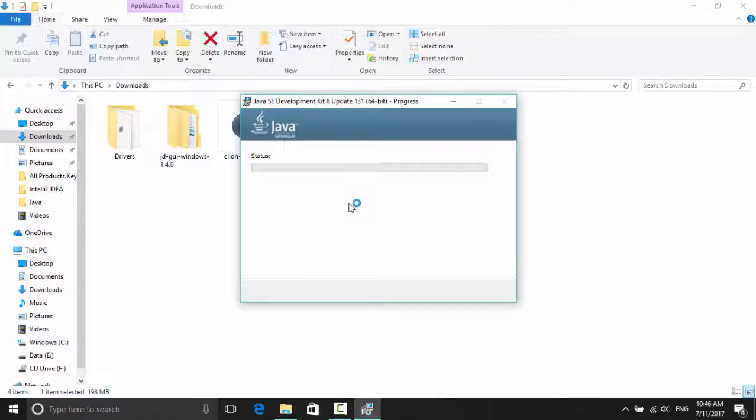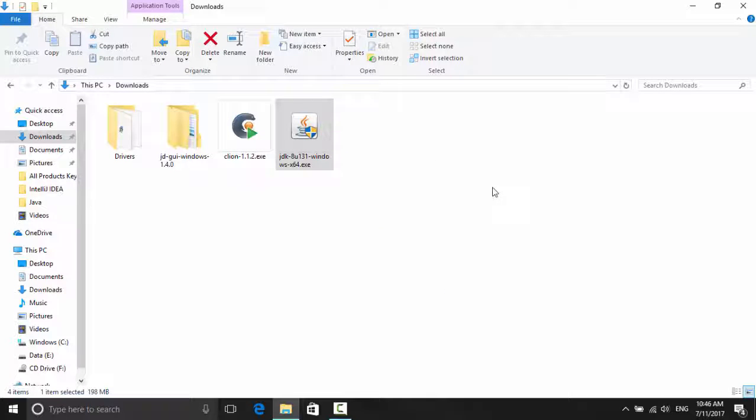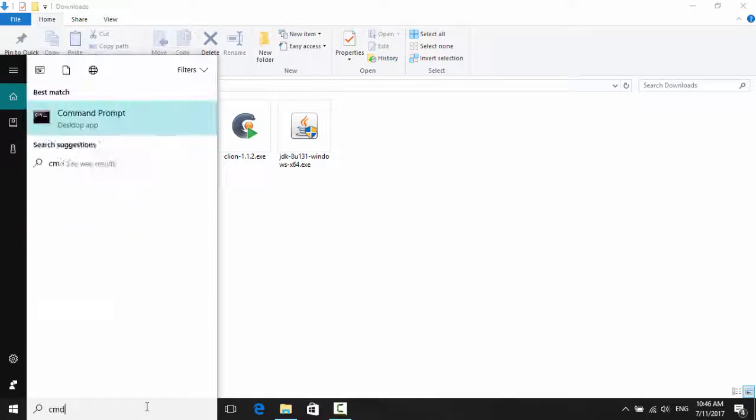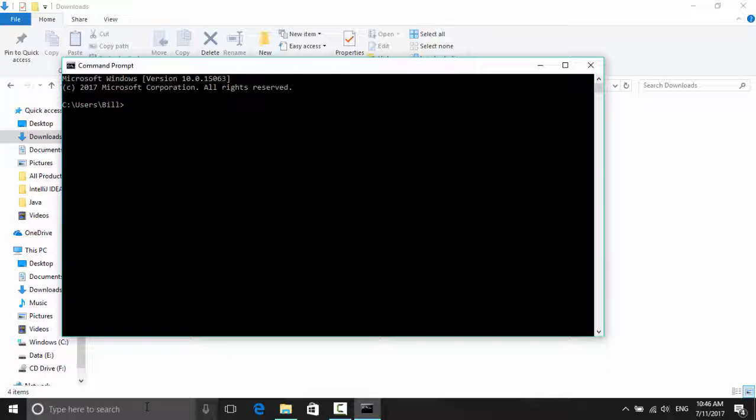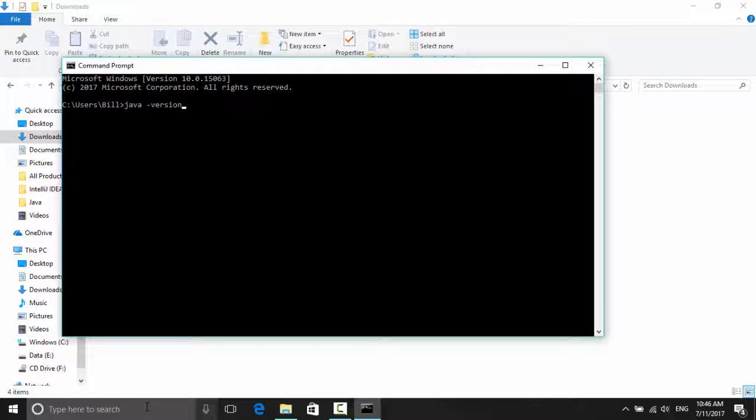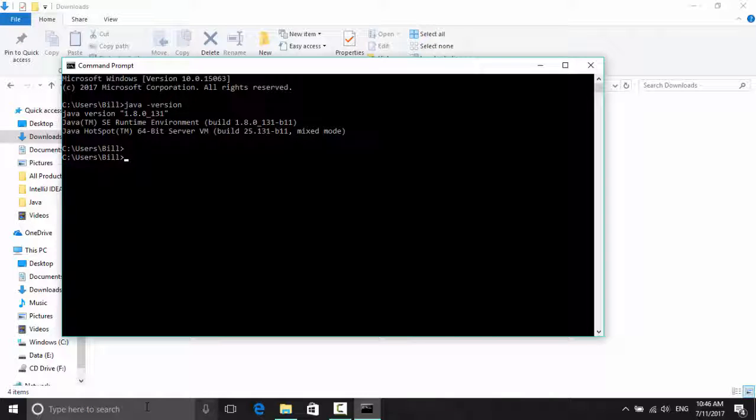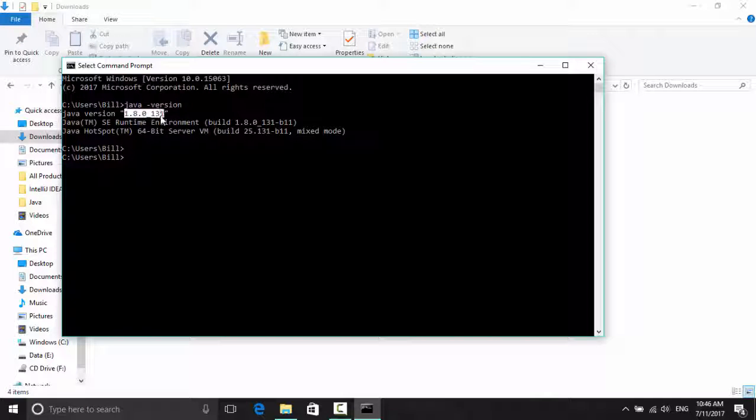So Java installed successfully. Now to check if it's installed correctly, go to Command Prompt and type java dash version. This will tell Java to give us the Java's version. It says 64-bit and 1.8.0.131. So it's installed successfully.